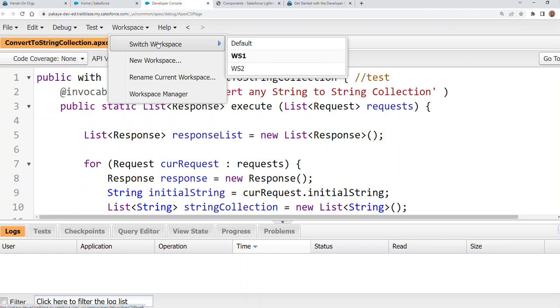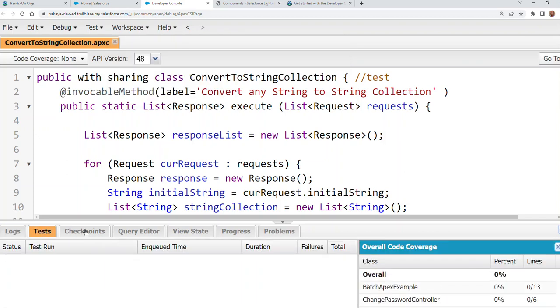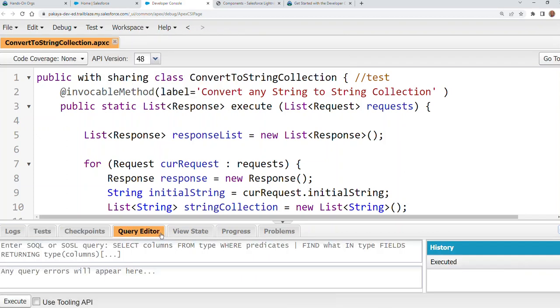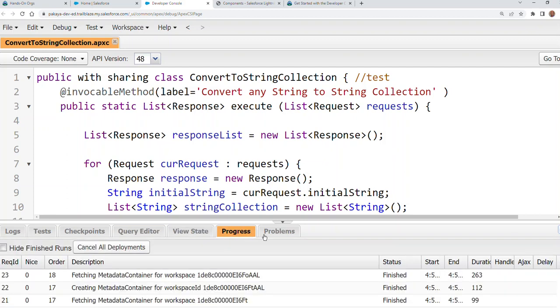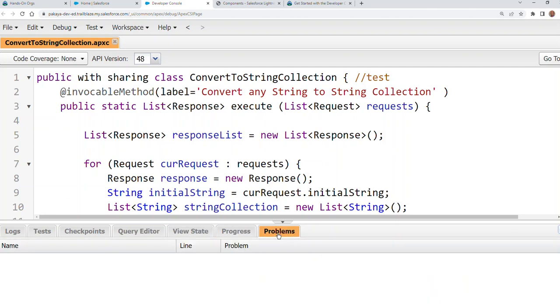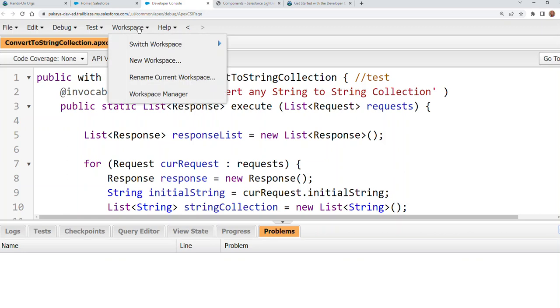This is just a view of developer console in which you have your classes, your tabs, your tests, checkpoints, query editor, and then problems. These tabs. You can organize yourself in multiple drawers in real world scenarios. That's how you use the workspace feature.